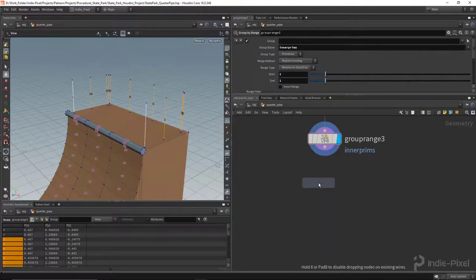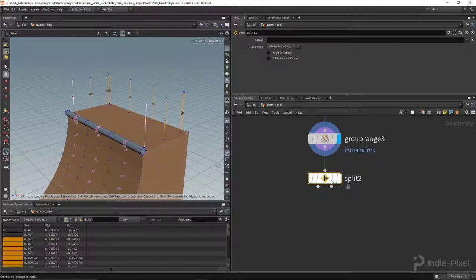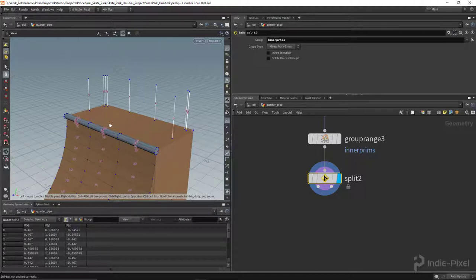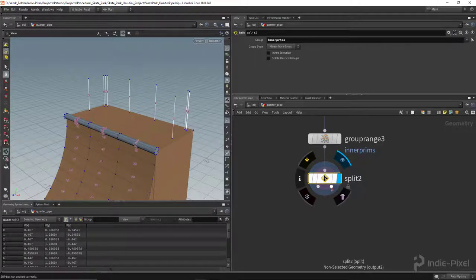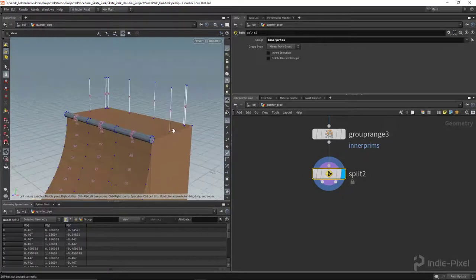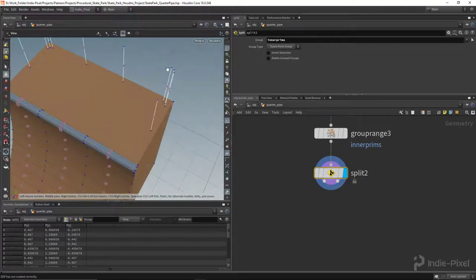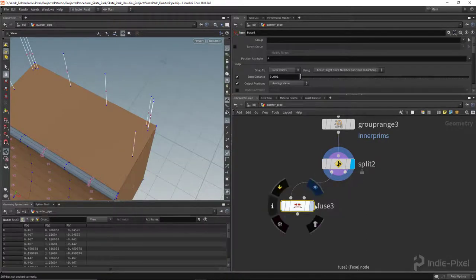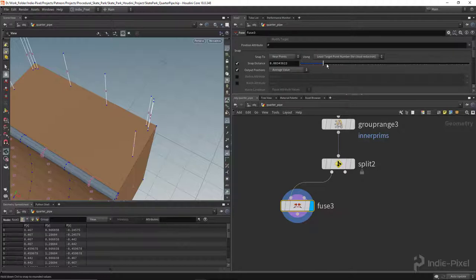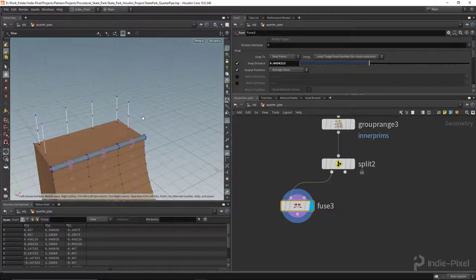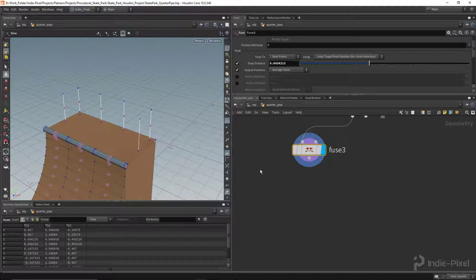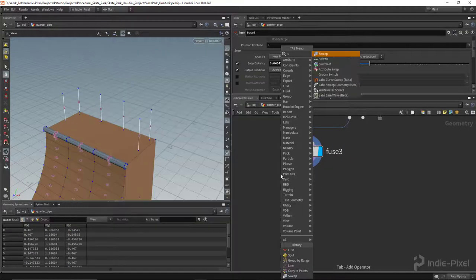Let's drop down a split node so we can keep both sides — inner prims on one output and end primitives on the other. Now I need to fuse the corner ones together, so let's add a fuse node and increase the snap distance until those corner points come together as one. Perfect — that's exactly what I was looking for.